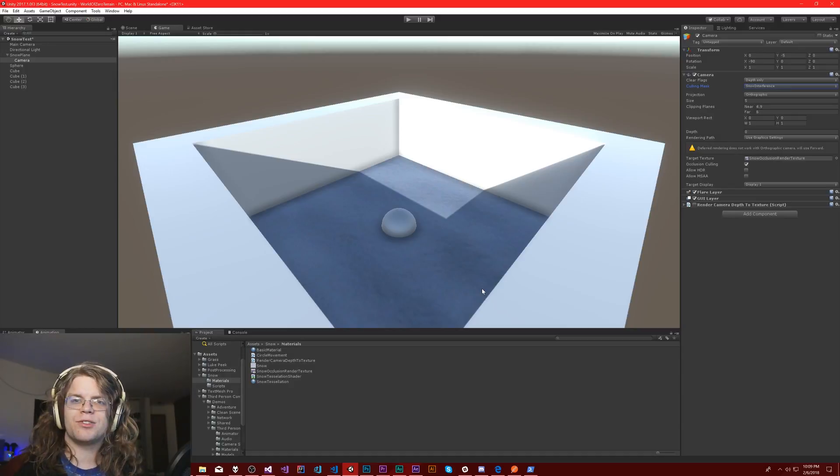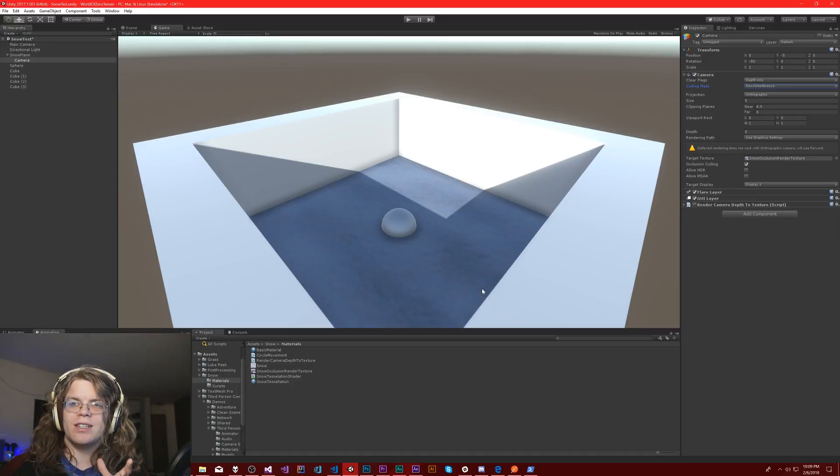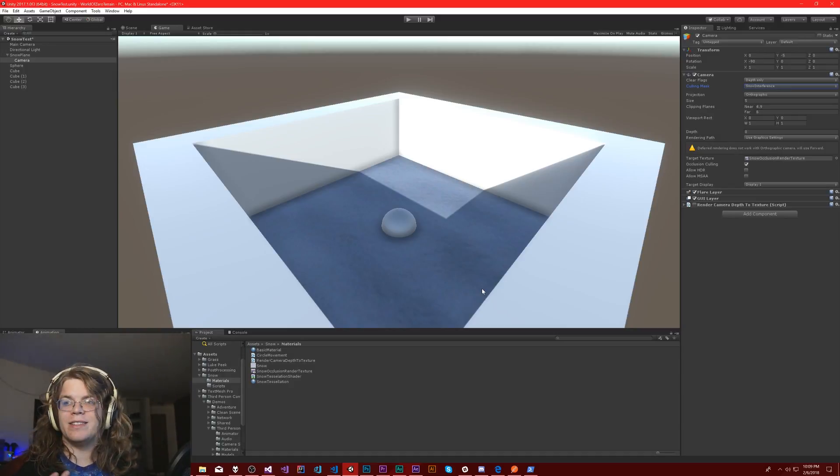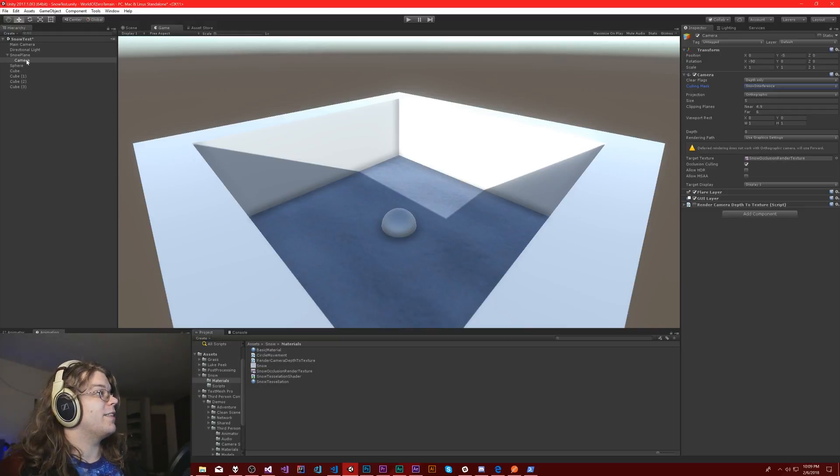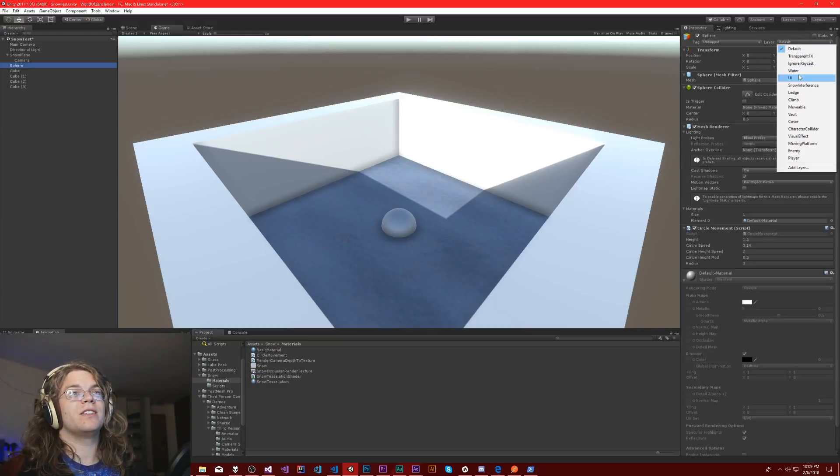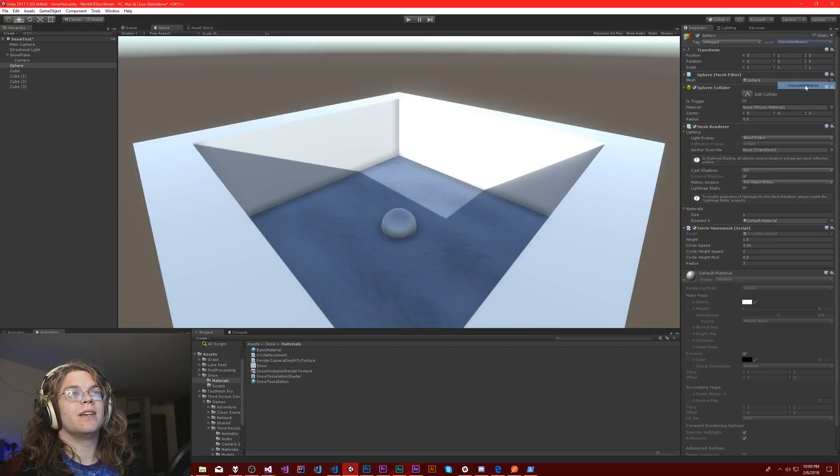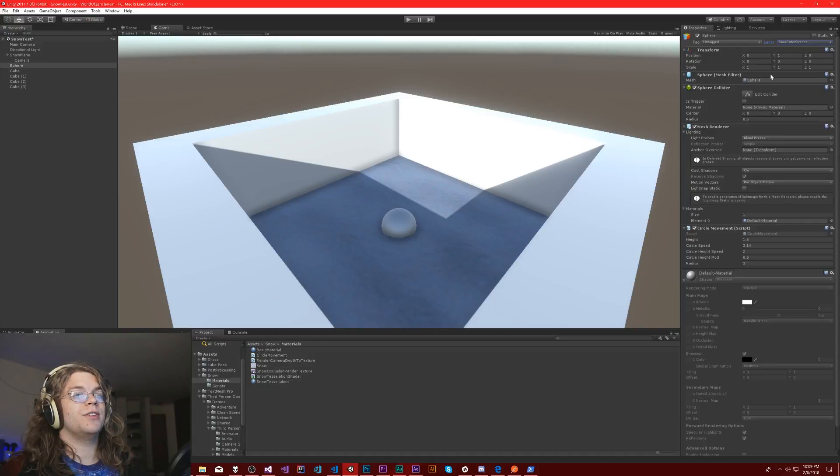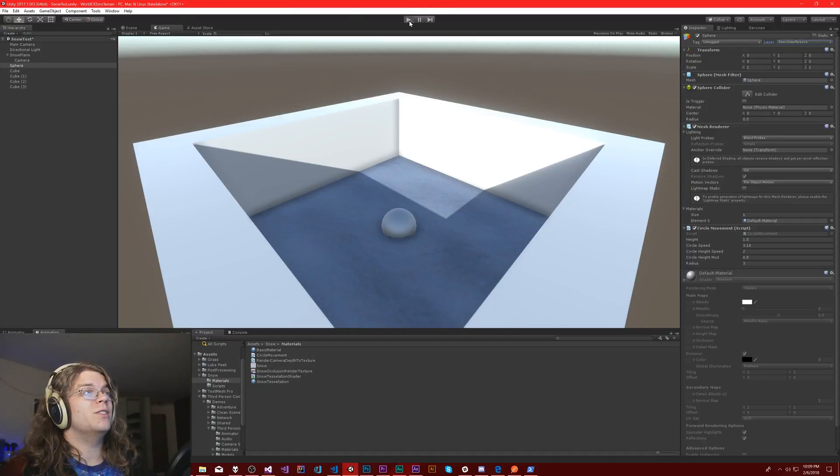We don't need all that extra geometry and all that extra detail when all we need is the depth. So that's that.